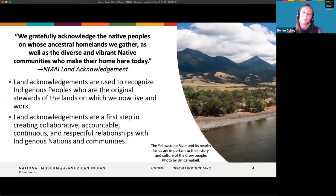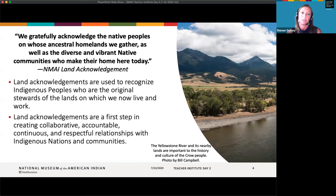I mentioned earlier that I'm Eastern Shawnee. My own community was forcibly removed from our reservation in Ohio in September of 1832. My grandparents moved again after they were born and raised in Oklahoma — out to the Pacific Northwest for jobs after the Great Depression. I know this is true of so many families — this idea of relocation. Land acknowledgements are a first step in creating collaborative, accountable, and respectful relationships with Indigenous Native nations and communities. We hope you'll think about this practice, but we want it to come from a real place of respect.